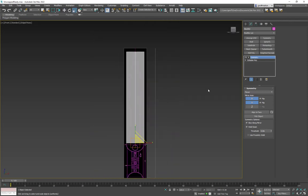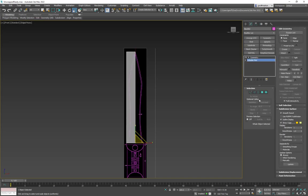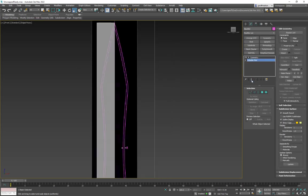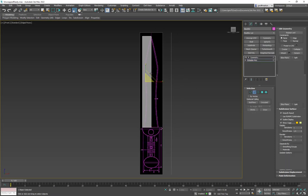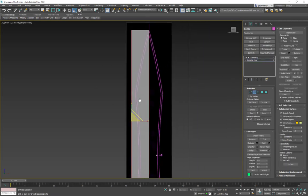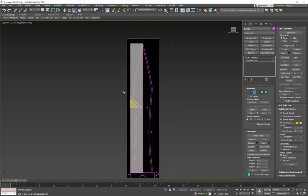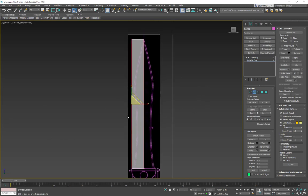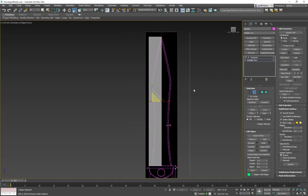In the front view, back in editable poly mode, I need to add edge loops to allow the form to be shaped. I go to edge mode and grab all the vertical side edges — those are the ones I want to cut horizontally. I don't want to grab the top/bottom ones.